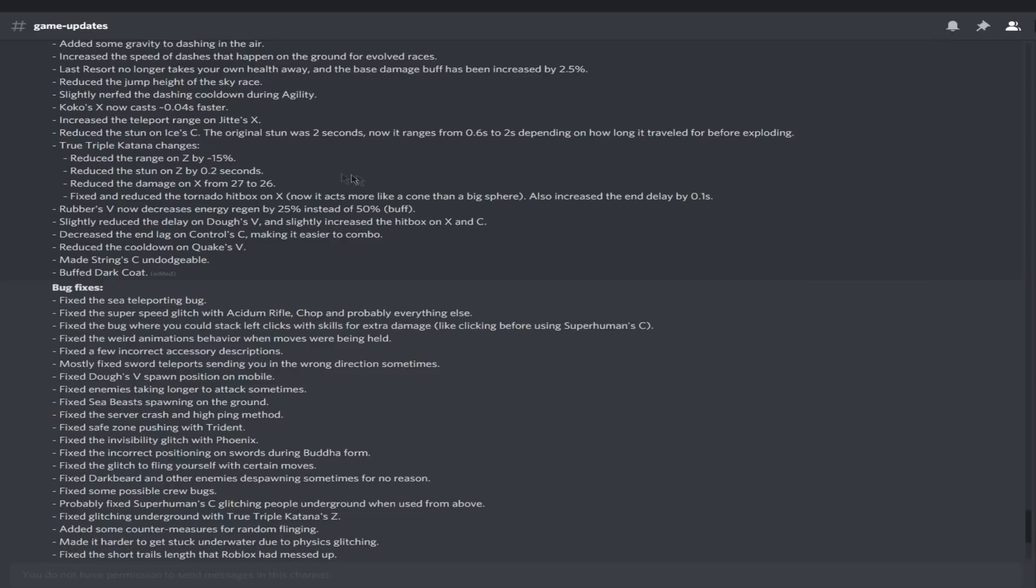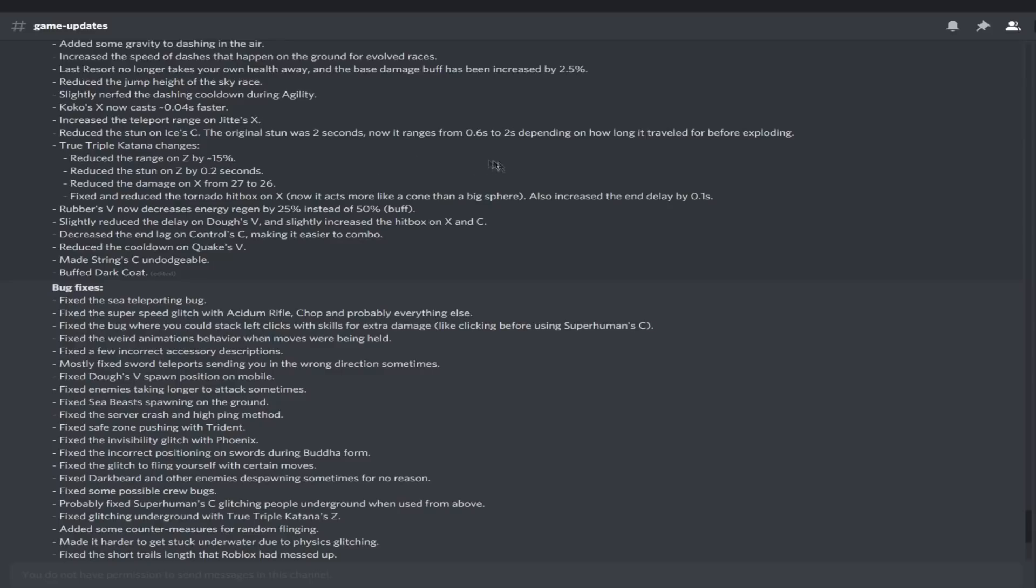True triple katana changes: reduced the range on C by 15%, reduced the stun on Z by 0.2, reduced the damage on X from 27 to 26. Fixed and reduced the tornado. Oh my god, nerf after nerf after nerf. Now it acts more like a cone than a big sphere. Yikes.